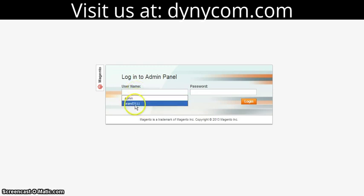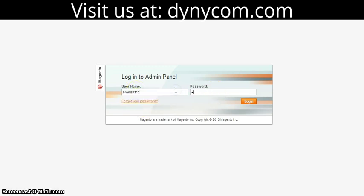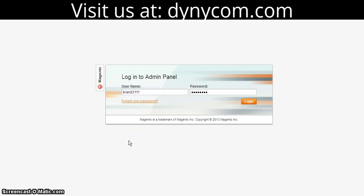The first thing we're going to do is log into the admin and export a product. Then we can modify that product or add more products and import it.